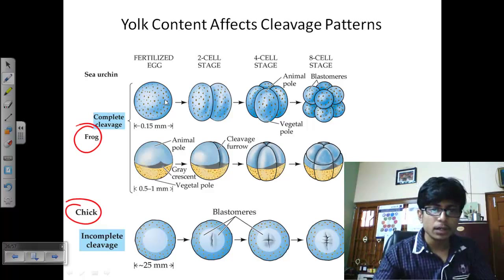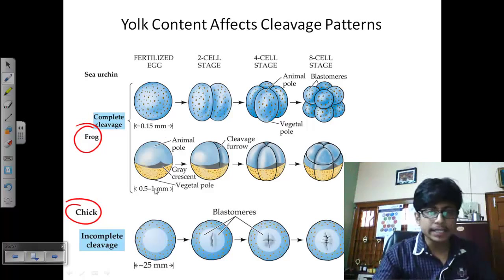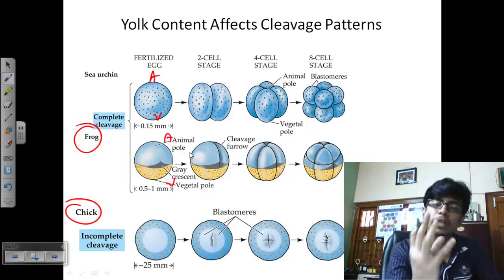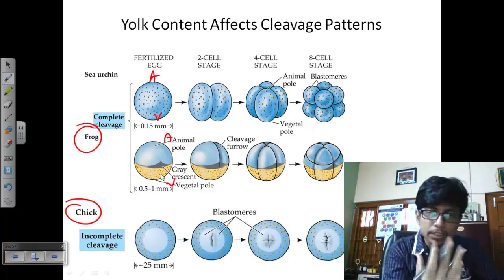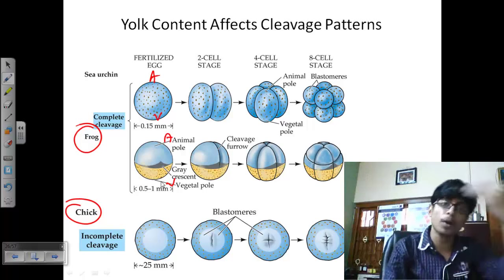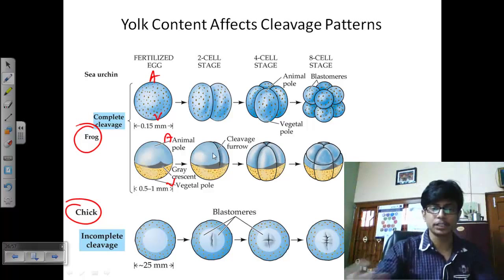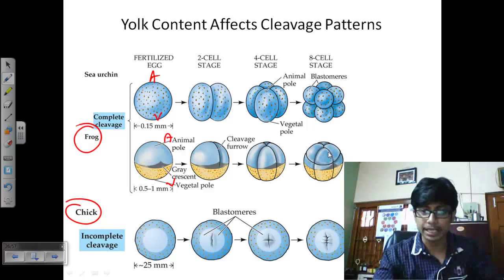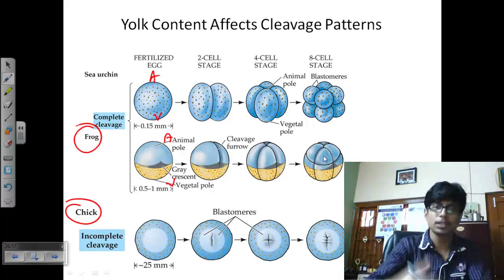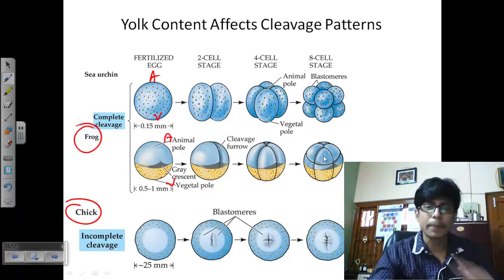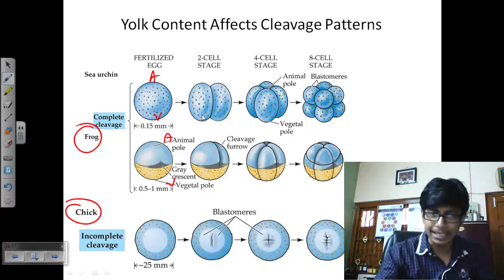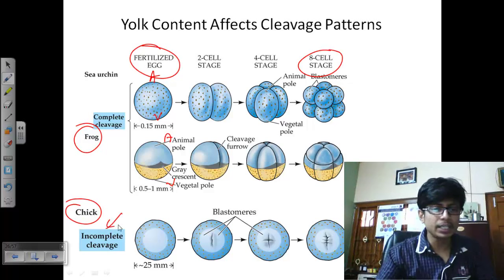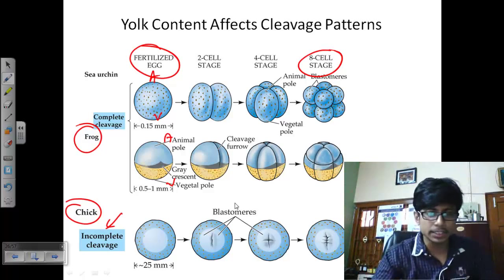Comparing frog and chick: in the frog, most yolk content is present in the vegetal pole, so cleavage starts from the opposite side — the animal pole. Division pattern is three vertical divisions then one horizontal division, coded into the egg. This produces cells from the animal pole down. In the chick, it's an incomplete cleavage because yolk is present and distributed throughout the surrounding regions.